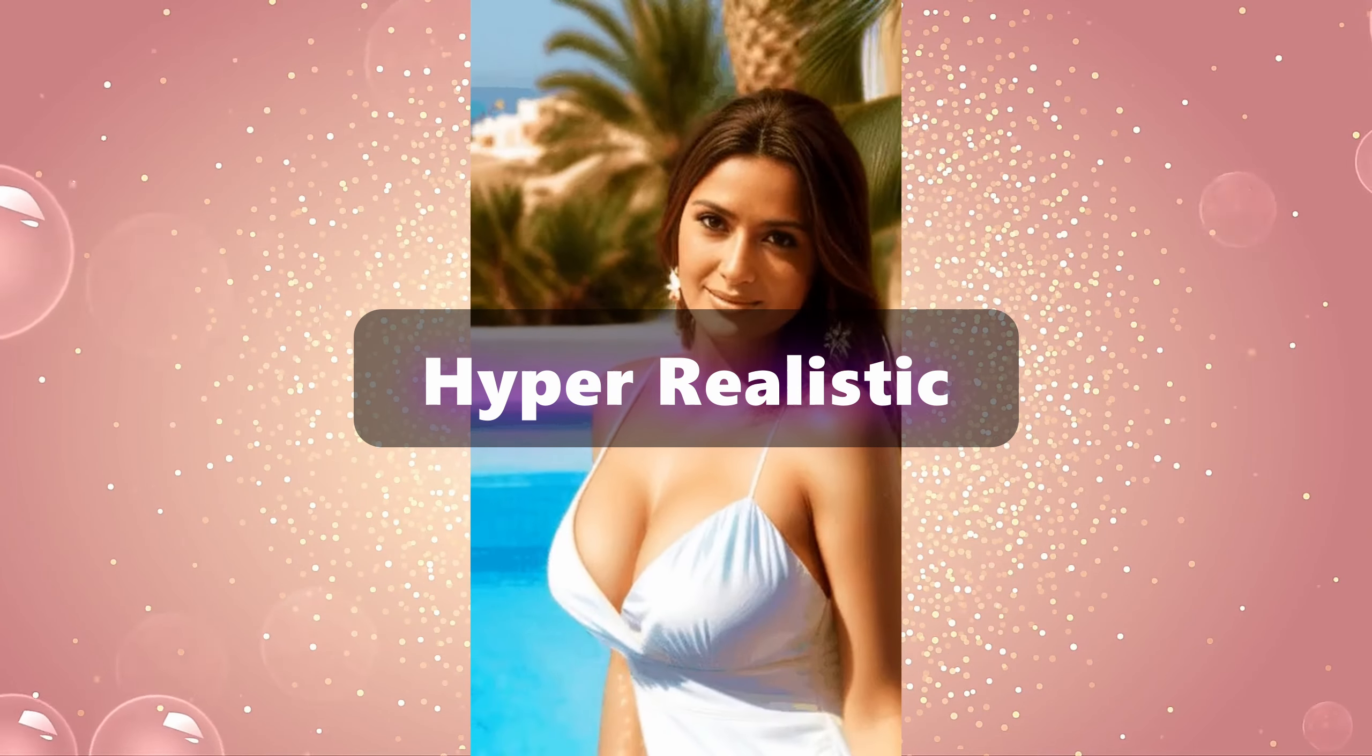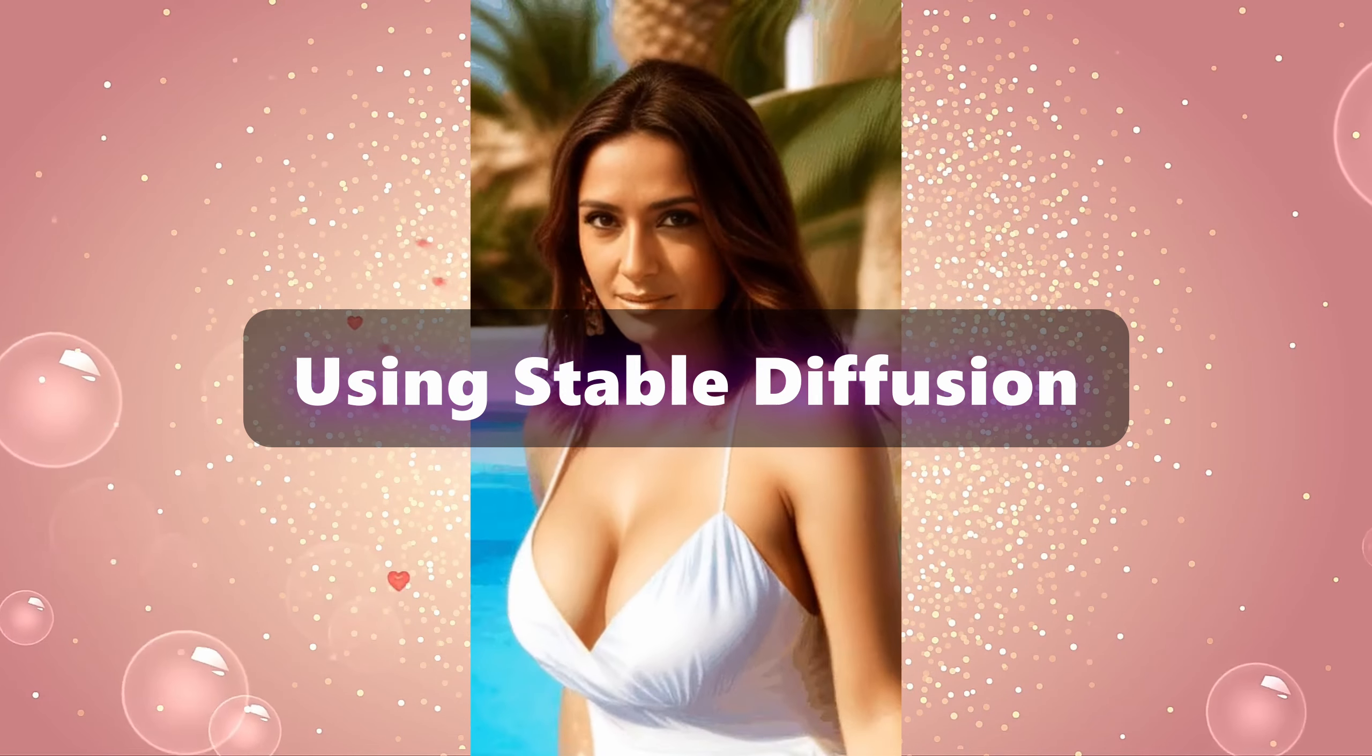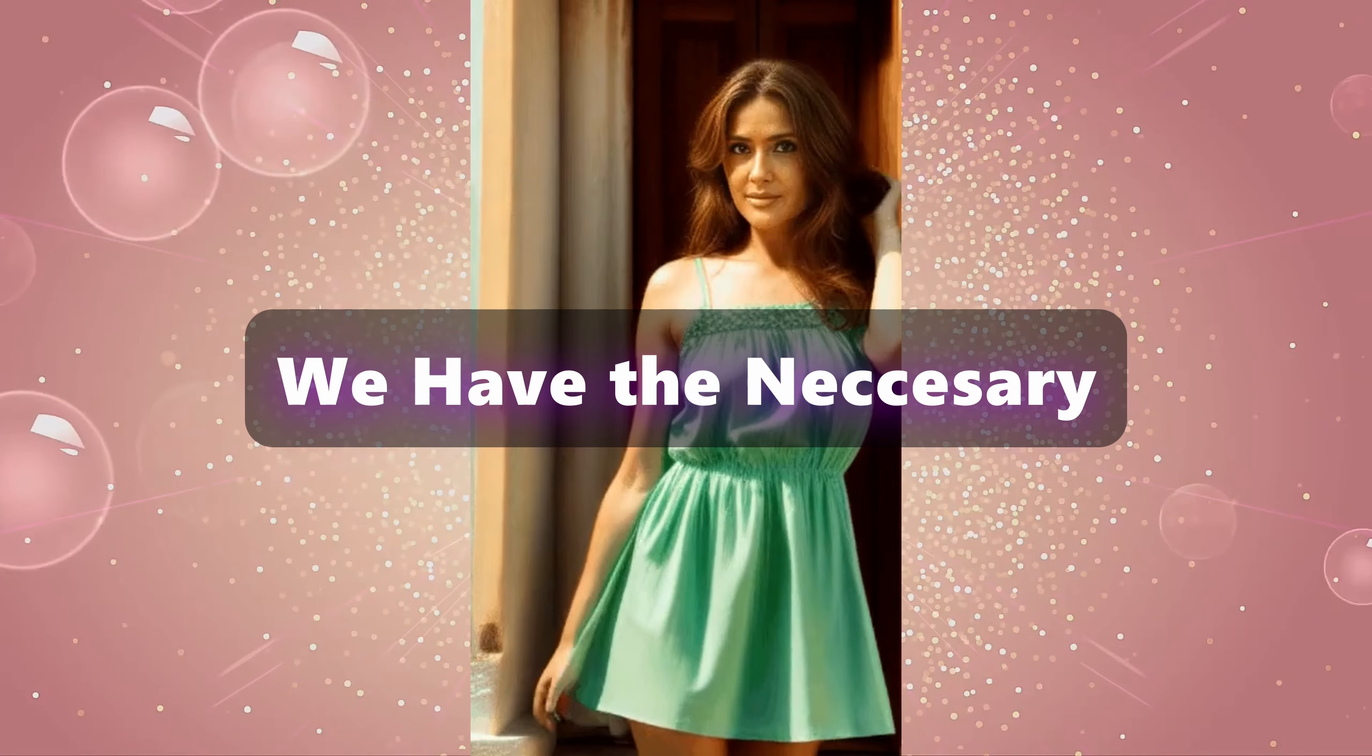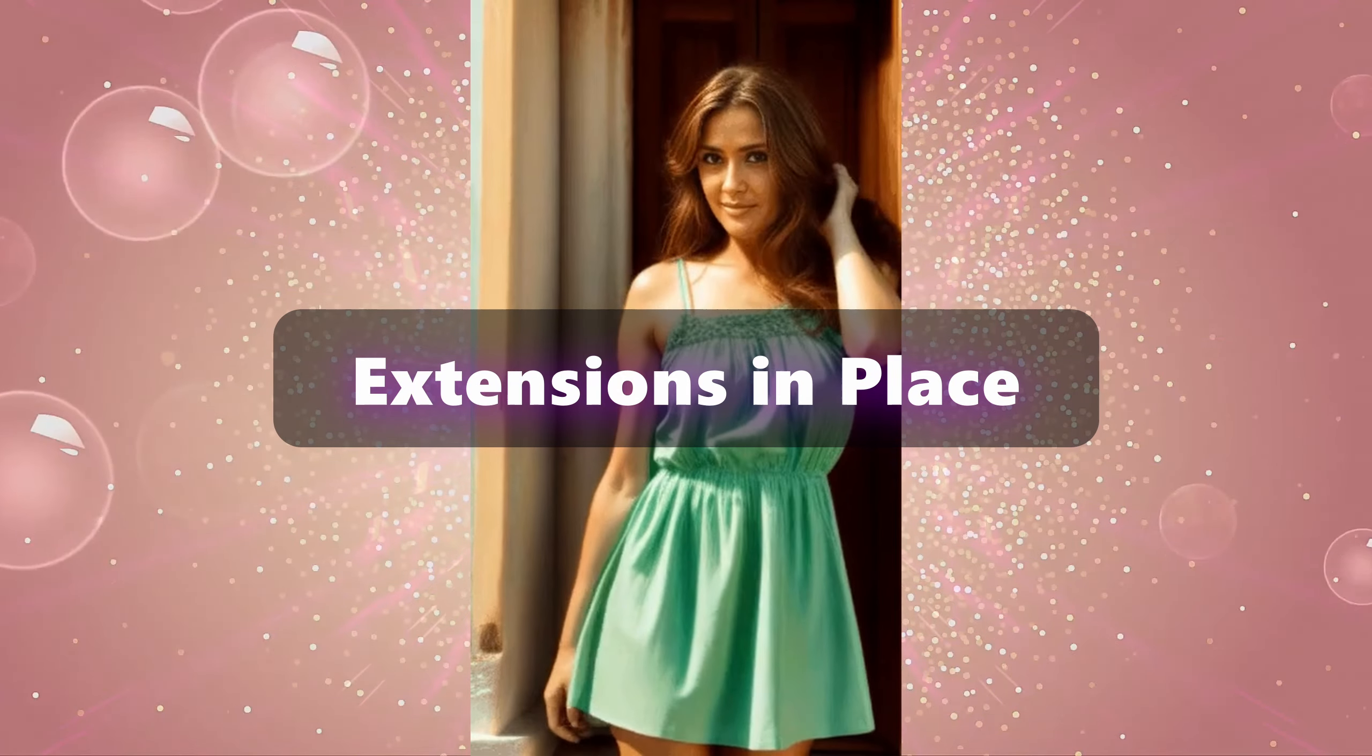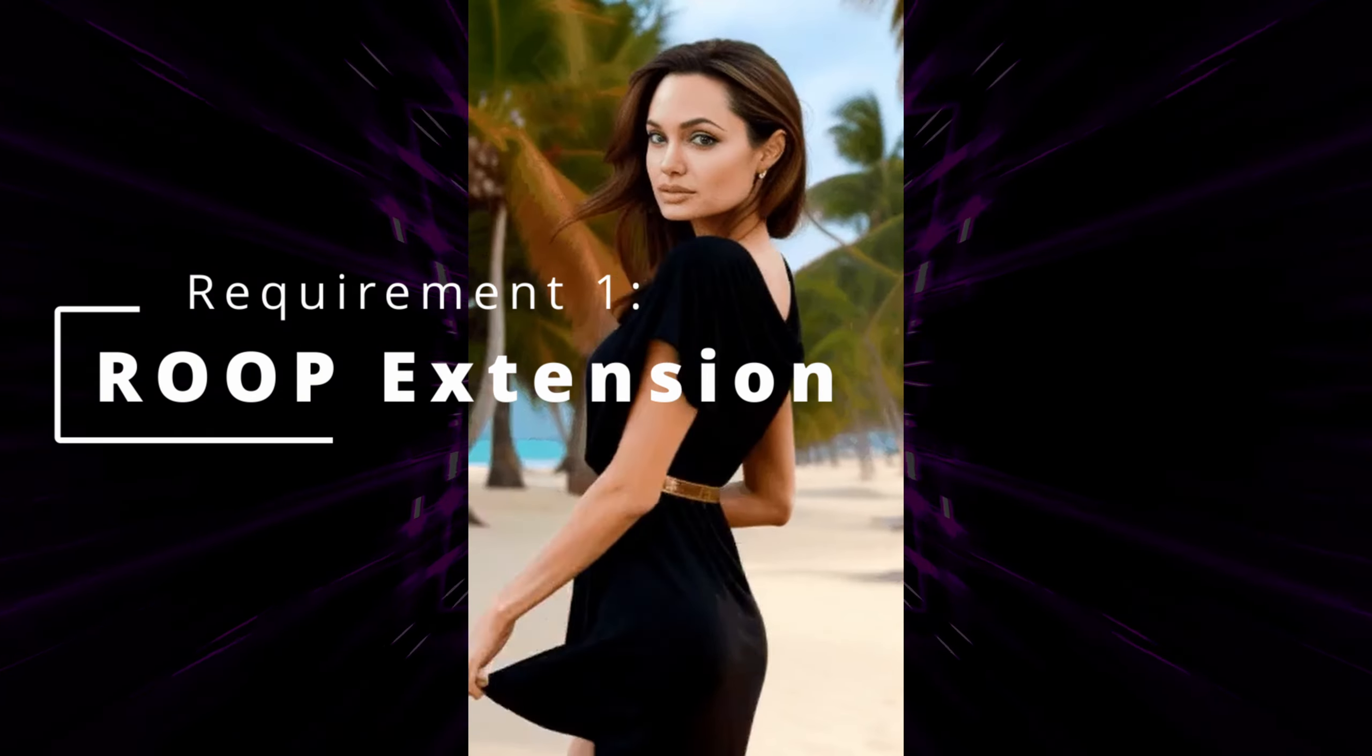Before diving into the world of hyper-realistic GIF animations using Stable Diffusion, let's ensure we have the necessary extensions in place. Requirement 1: The Roop Extension.